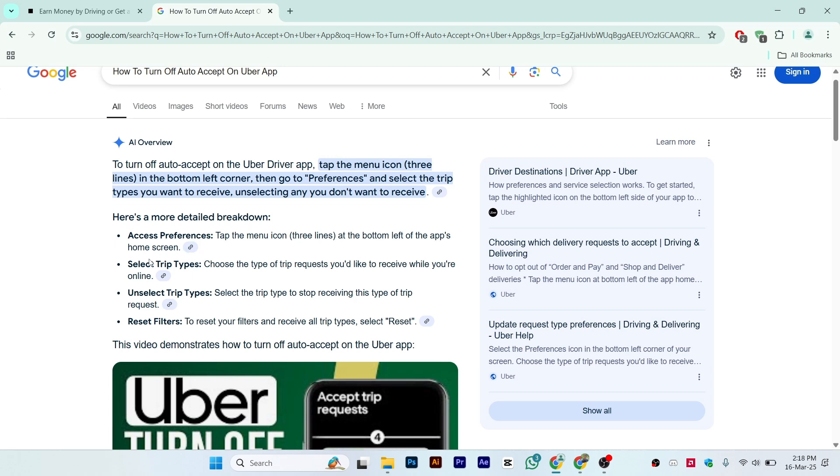From here, just select Trip Types. Choose the type of trip requests you'd like to receive when you are online. After that, unselect Trip Types. Select the trip type to stop receiving this type of trip request.